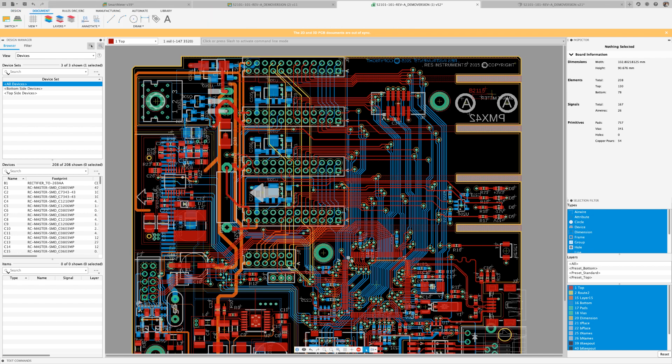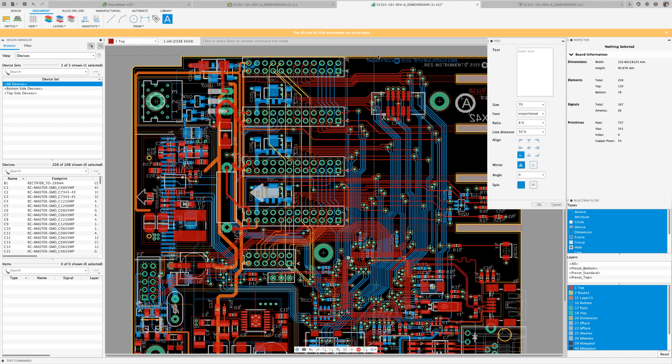The Fusion 360 CAM processor does support all the fonts available in the PCB layout.